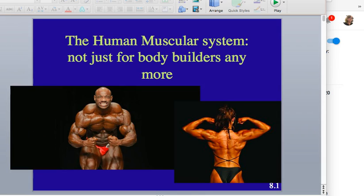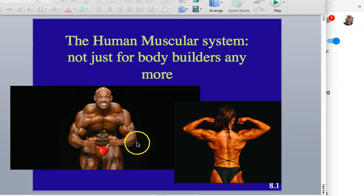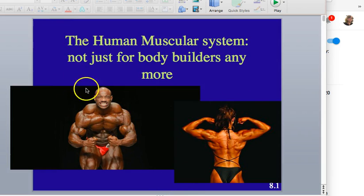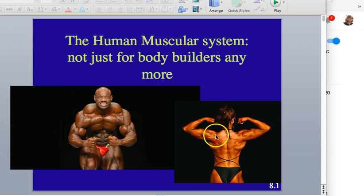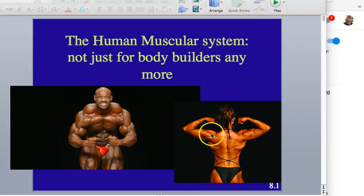Welcome to the muscular system lecture. When people think muscles, they think of bodybuilders, and bodybuilders are good ways to identify muscles you can see externally. Here's an overworked trapezius, here are the pectorals, and you can see the biceps brachii here.